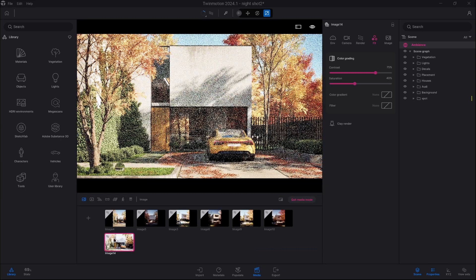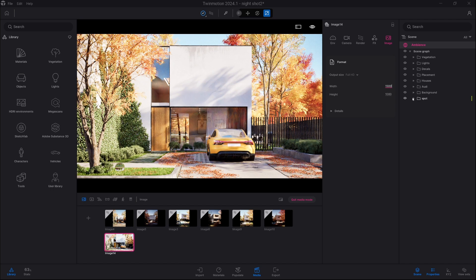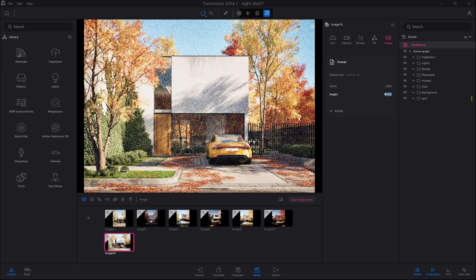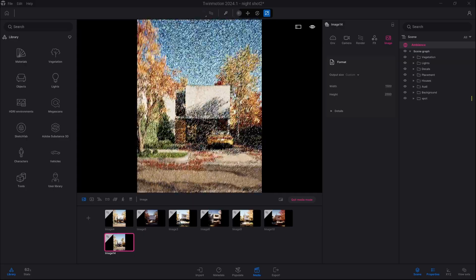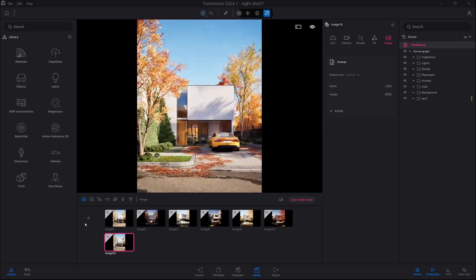We can now go into media and just click on the plus and create a new image. Here we go into image settings and we can change the width and height — we are going for 1500 width and 1200 height. We can maybe go a bit closer with the camera as well.